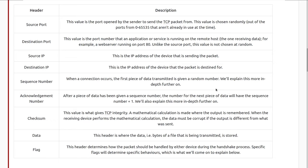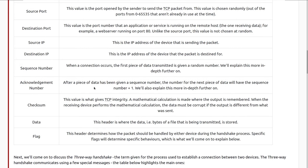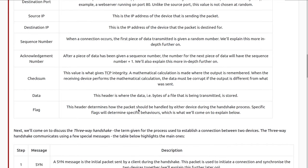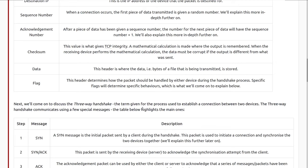We also have source IP and destination IP, which we've covered previously. Next we have the sequence number — when a connection occurs, the first piece of data transmitted is given a random number. Then the acknowledgement number — after a piece of data has been given a sequence number, the number for the next piece of data will have the sequence number plus one. Next we have the checksum — a number used by a mathematical formula that guarantees the data in the packet has not been corrupted; if it doesn't match, the packet needs to be resent. Then we have the data field — where the actual bytes of the file being transmitted are stored. And finally, flags — this header determines how the packet should be handled by either device during the handshake process; specific flags will determine specific behaviors.